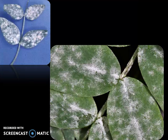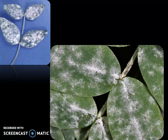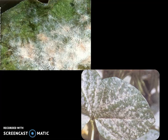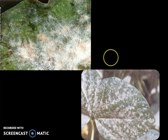Many more plants are actually infected by this particular fungus Erysiphe. This is a closer view of the powdery growth, and on maturity these white patches will turn light brown in color, as you can see on the screen.